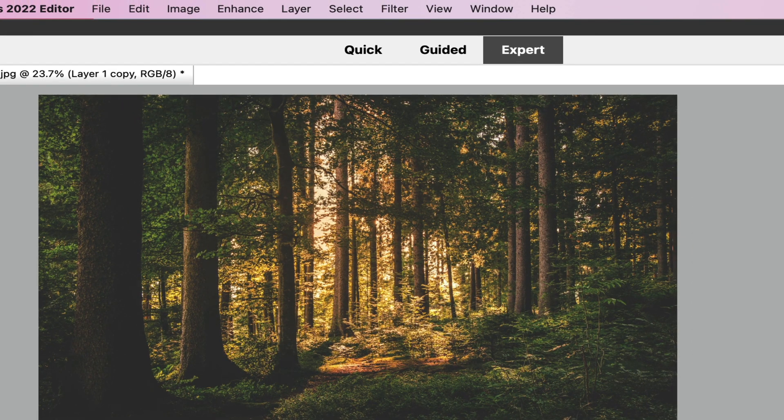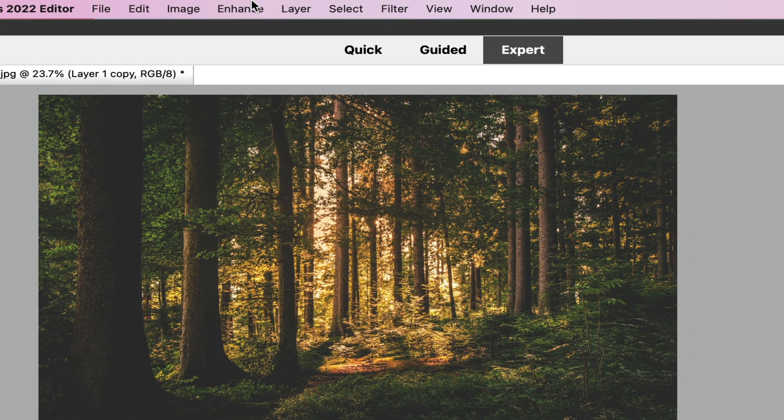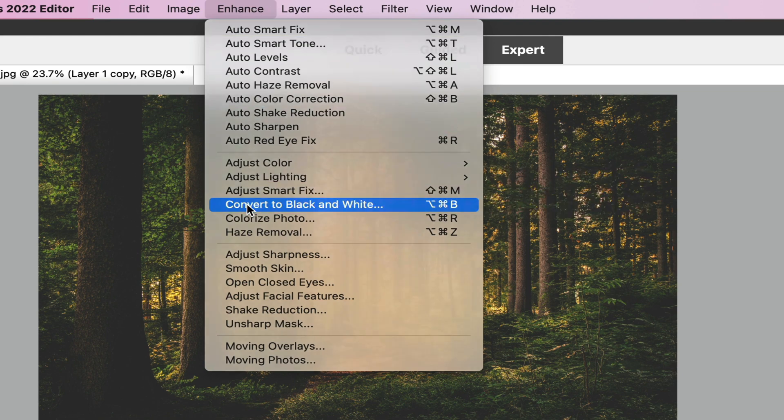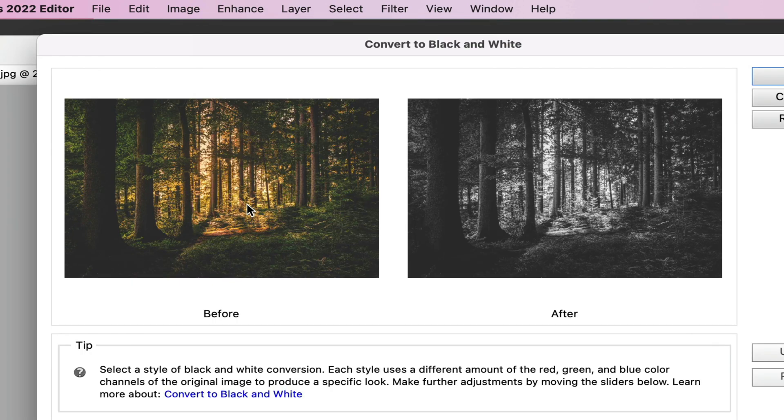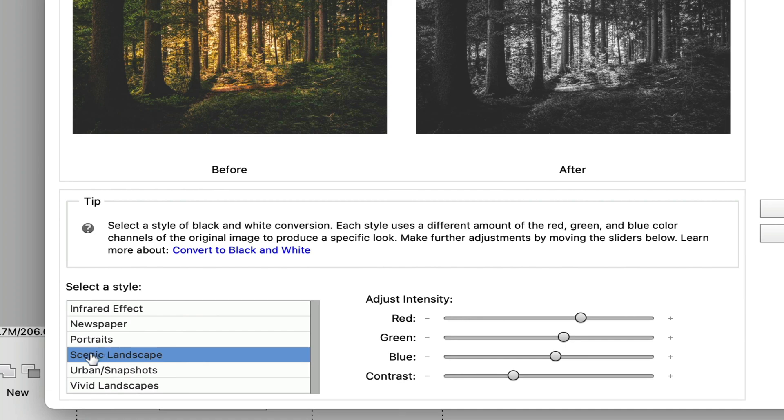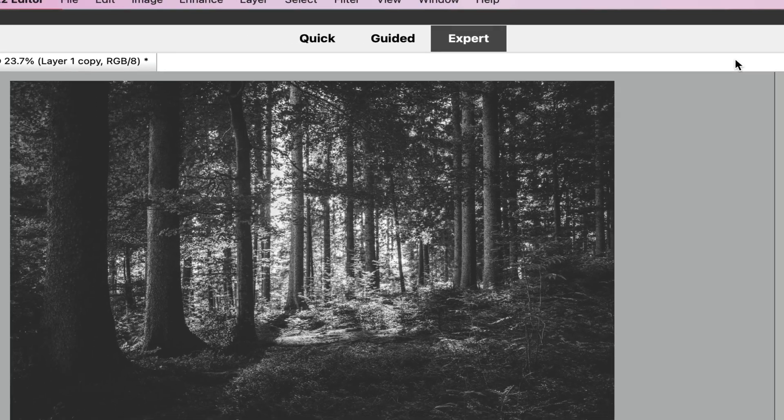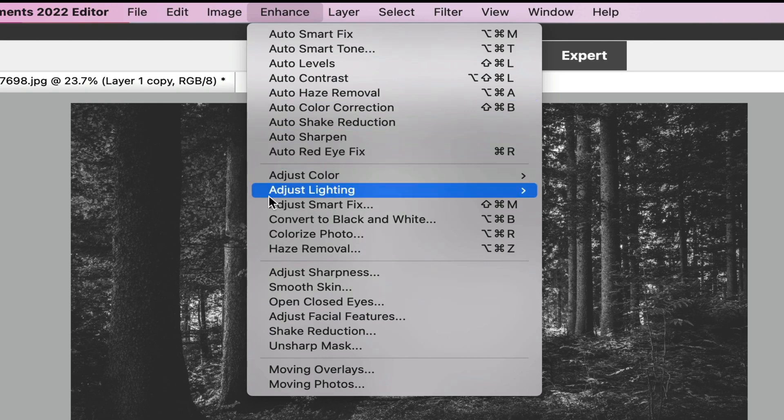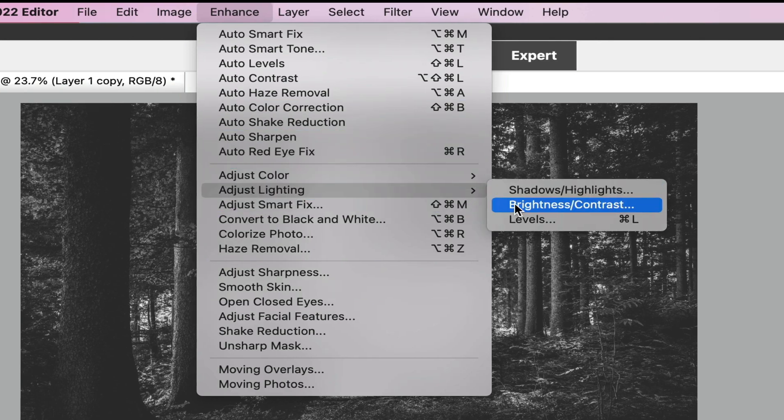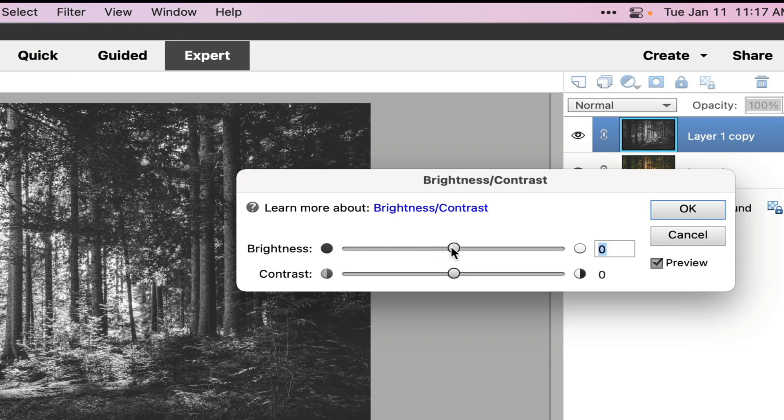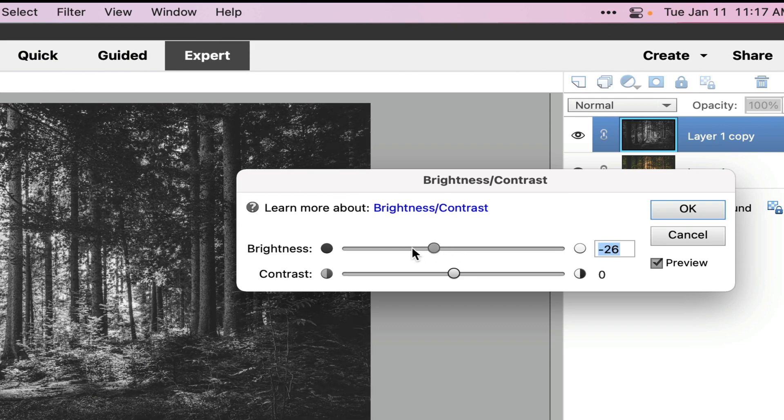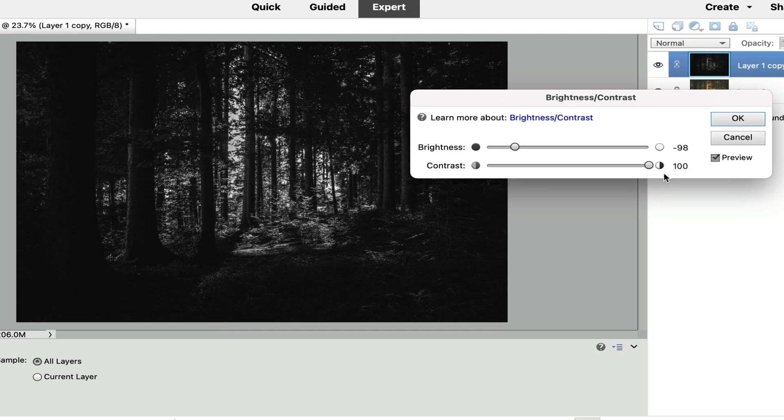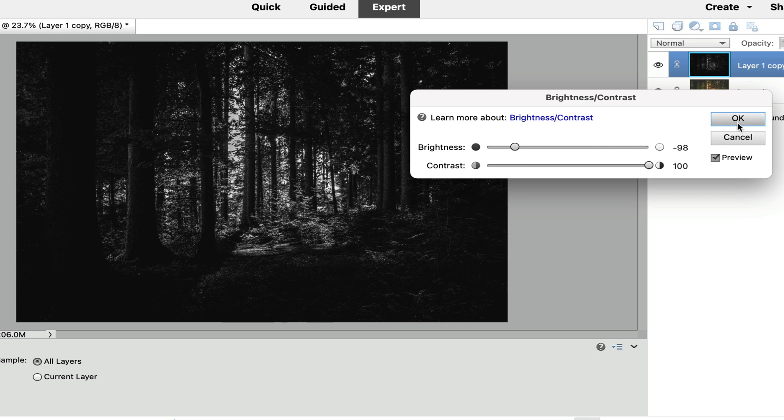And then on the top layer, we're going to go to Enhance, and we are going to convert this into a black and white photo. Choose Scenic Landscape right there, and then select OK. So what we want to do is we want to turn the pixels either black or white. In order to do that, we need to do a little bit of lighting adjustment right here with the contrast. I'm going to take the brightness down all the way to about 98 right there, and then I'm going to take the contrast all the way up to 100. So these pixels are going to be either black or white. There's a few that are gray in the middle, but we're not going to worry about those.